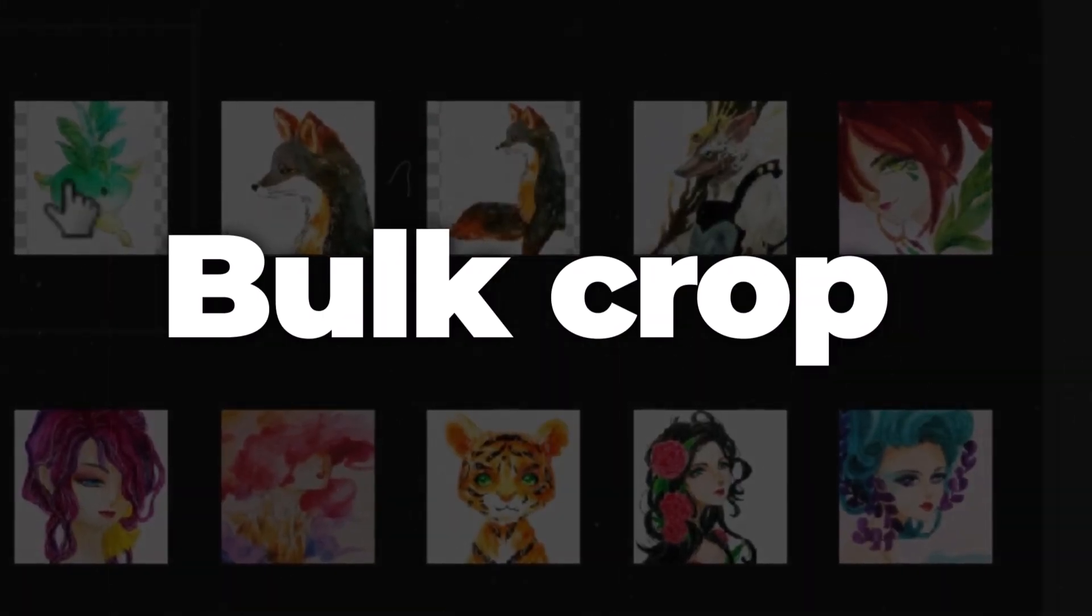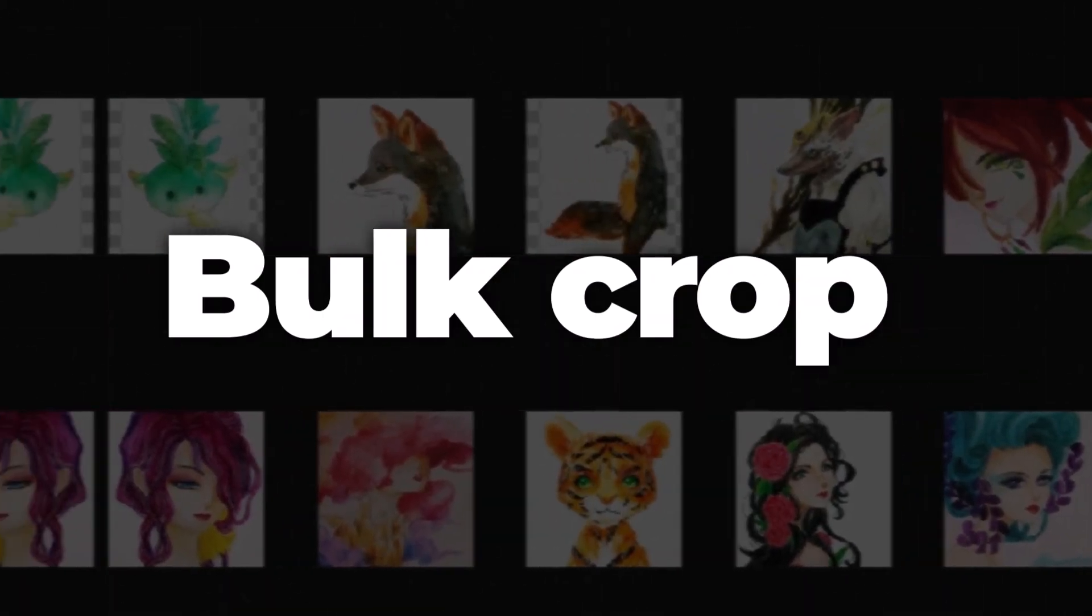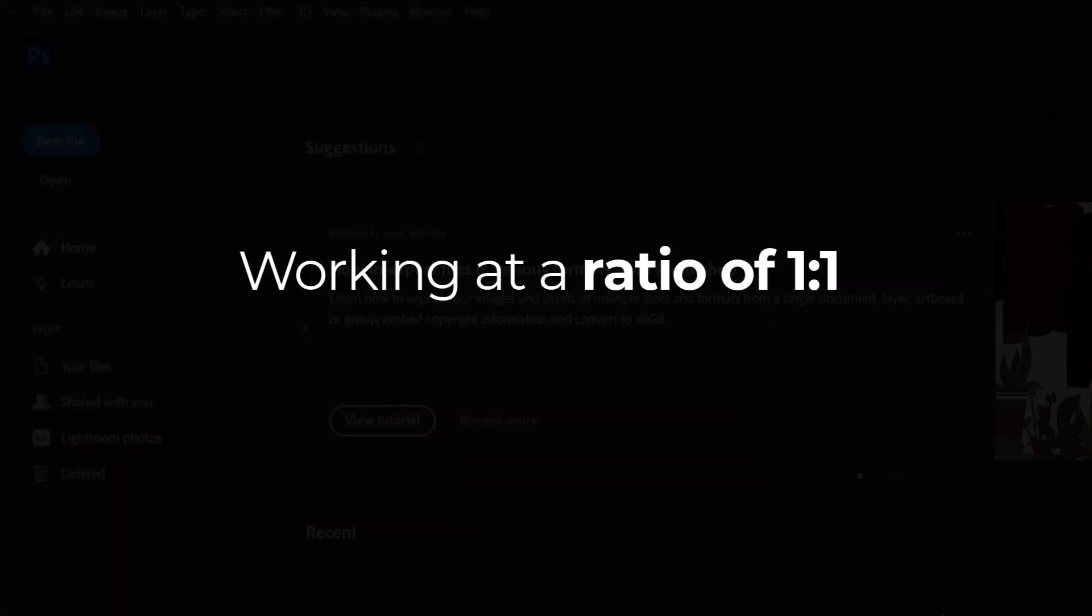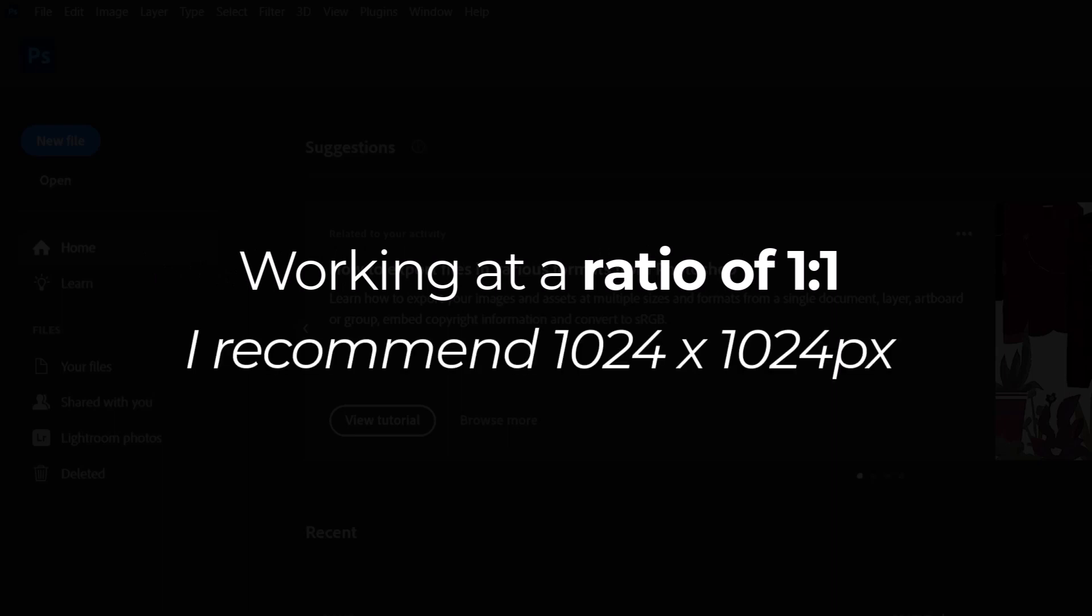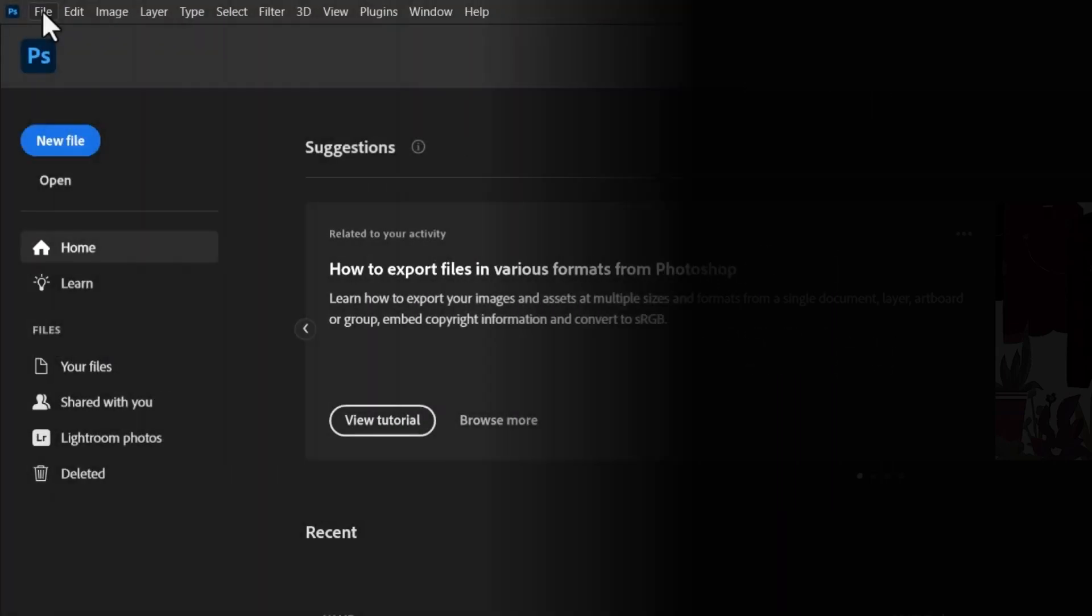In this video we're working at a ratio of 1:1 and we're going to make our images 1024 by 1024 pixels. We'll open Photoshop to get started. What we're going to do is go to File > New, create a new image at 1024 by 1024 pixels, and hit Create.